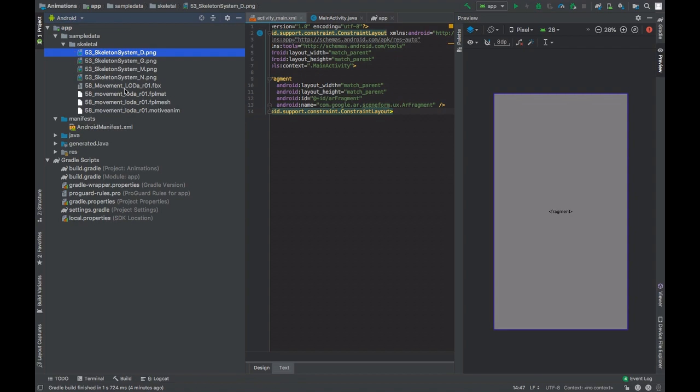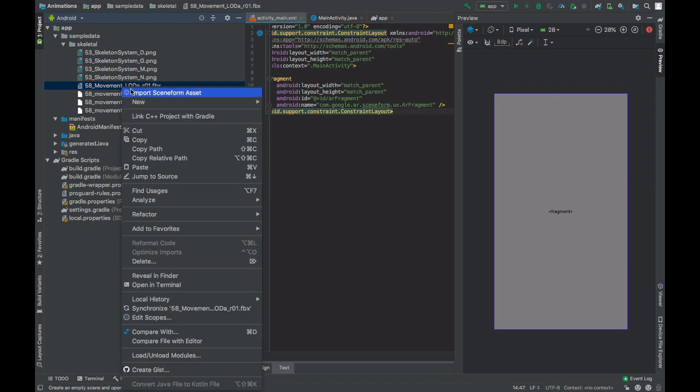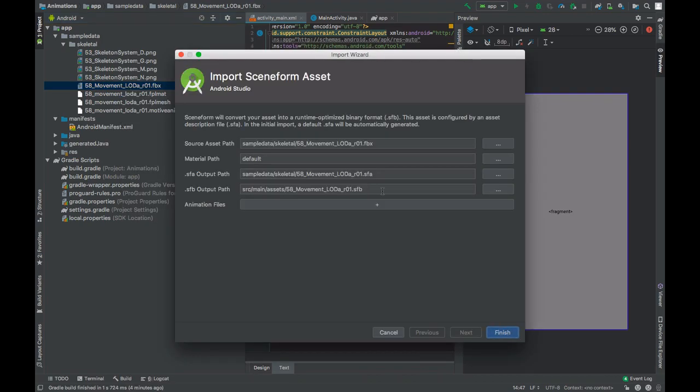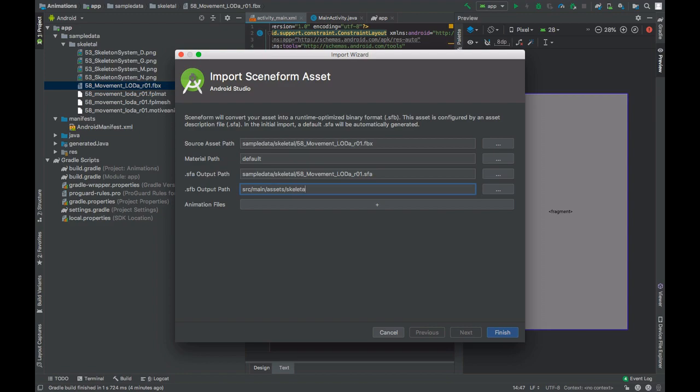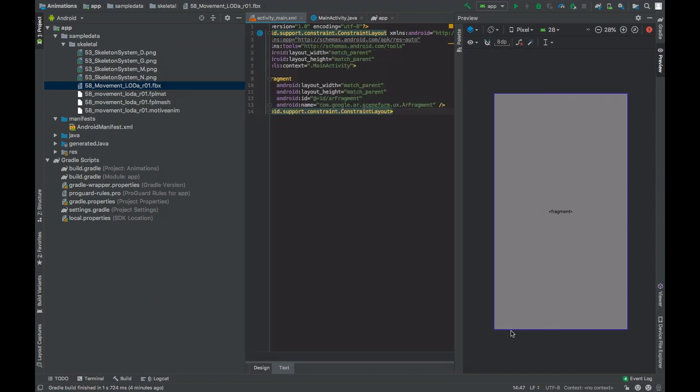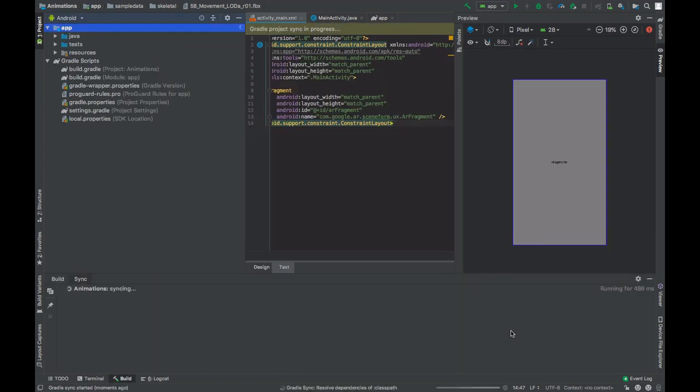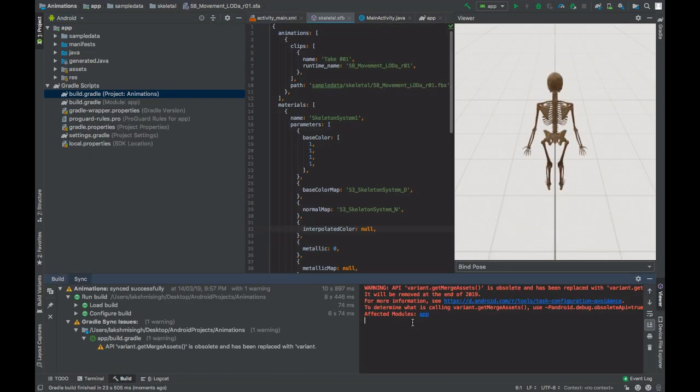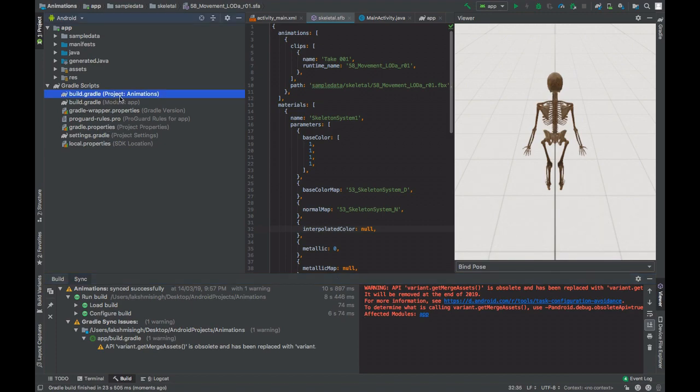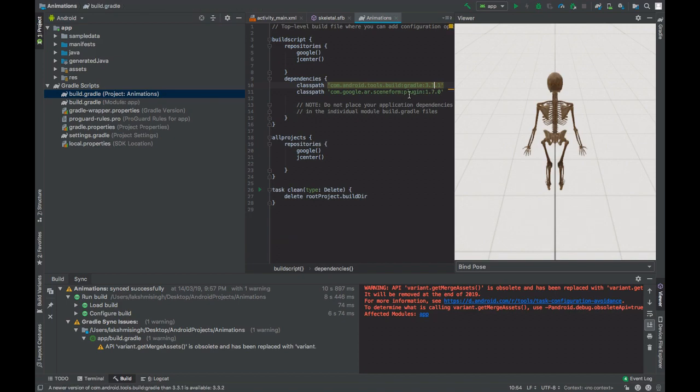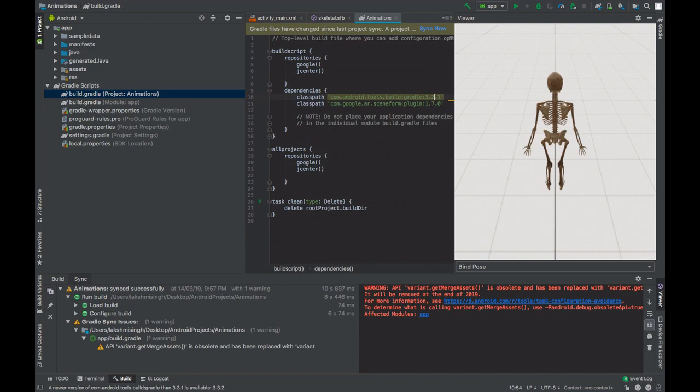Now import the sceneform asset from the FBX file. Change the name of the SFB file for simplicity. Call this Skeletal dot SFB. If you get this error, then go to the build dot gradle file project level and reduce the gradle version. Change it to 3.2.1.